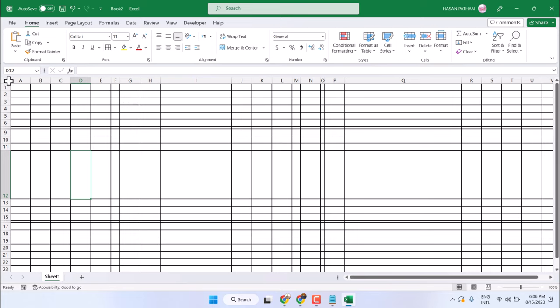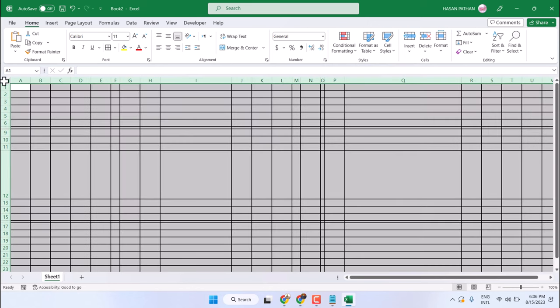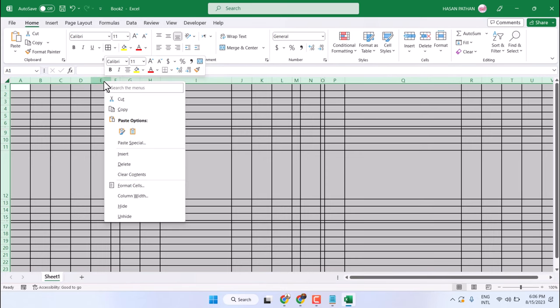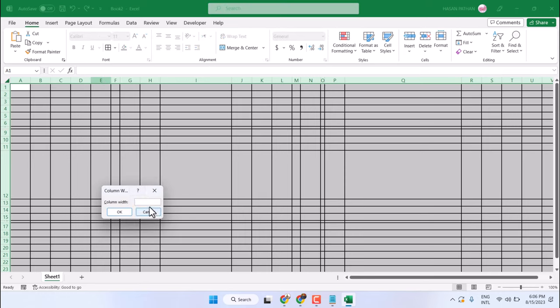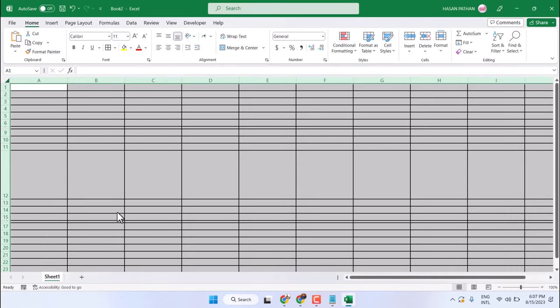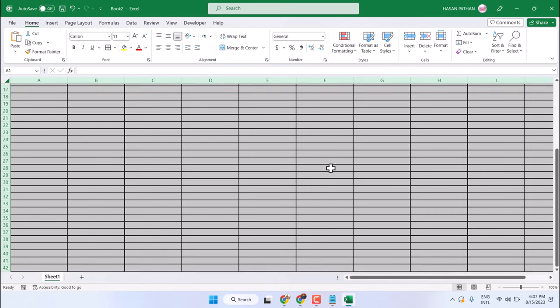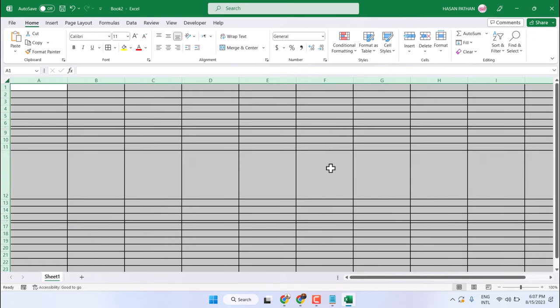click on this triangle in the top corner left side, then right click on it and click on column width. Enter the desired number, then click OK. Now the column widths are equal.